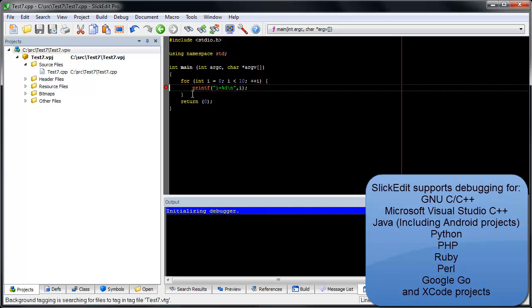SlickEdit supports debugging for GNU, C, C++, Microsoft Visual Studio C++, Java including Android projects, Python, PHP, Ruby, Perl, Google Go, and Xcode projects.